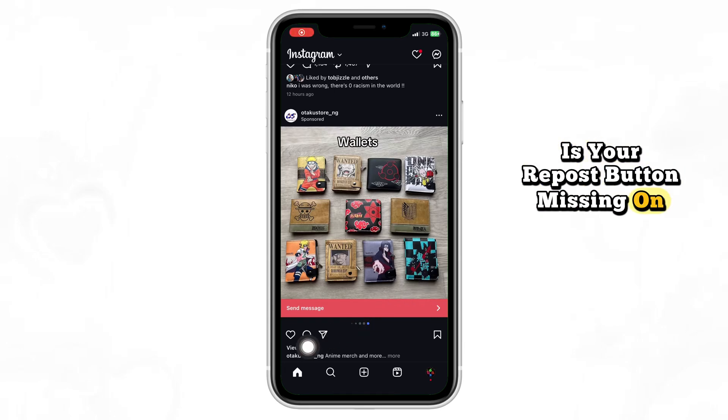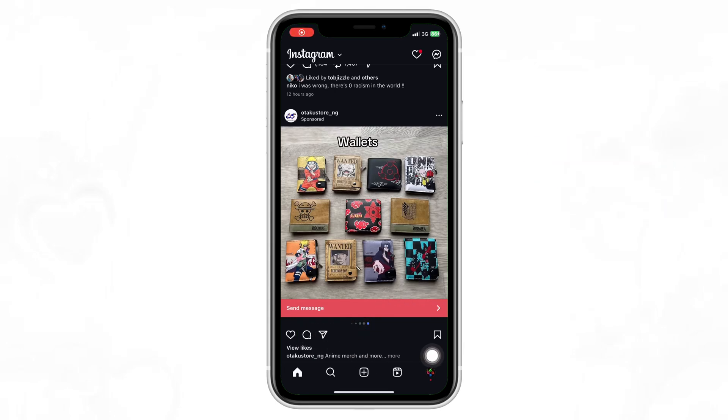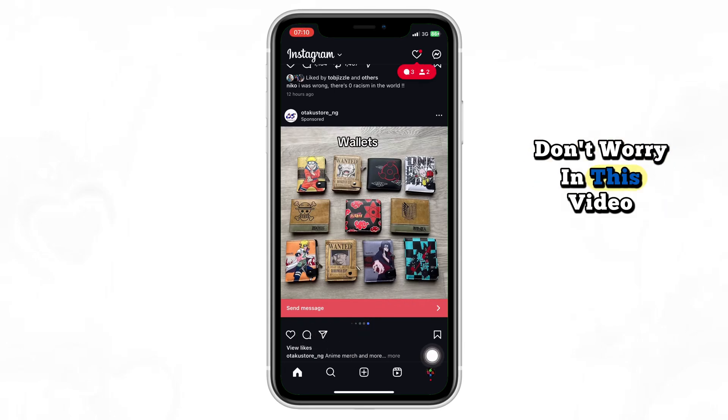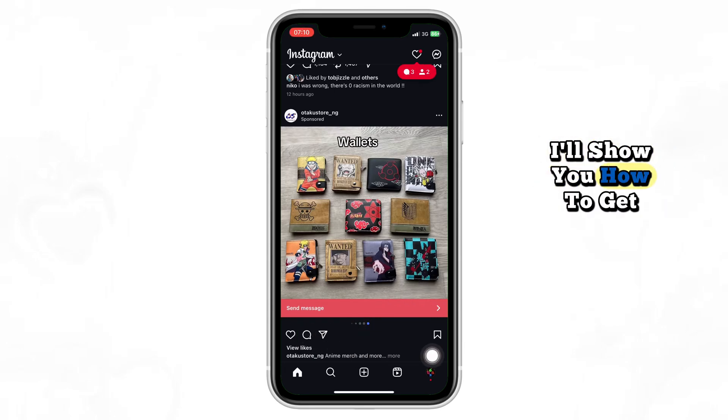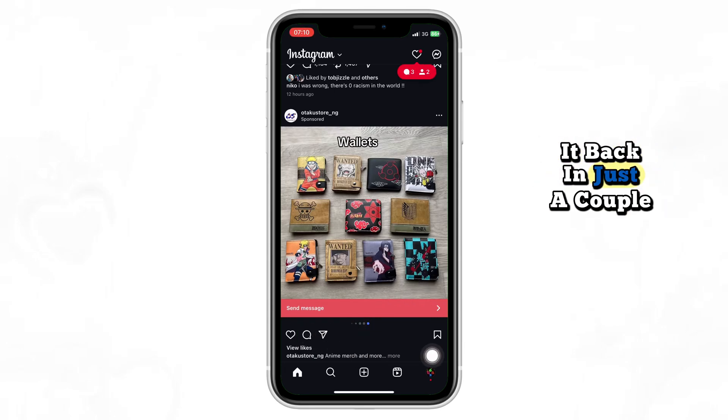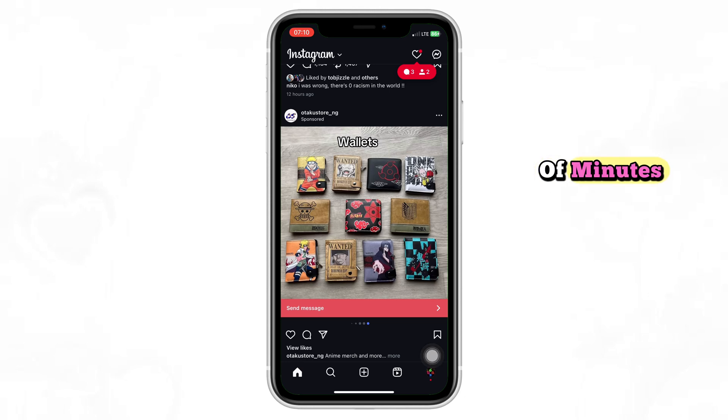Is your repost button missing on Instagram? Don't worry — in this video I'll show you how to get it back in just a couple of minutes.